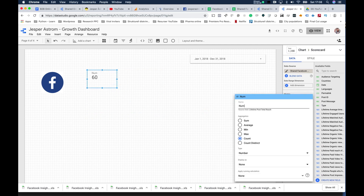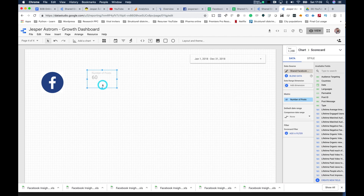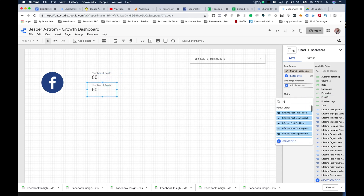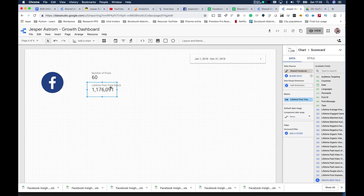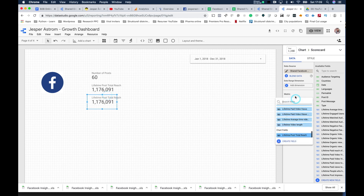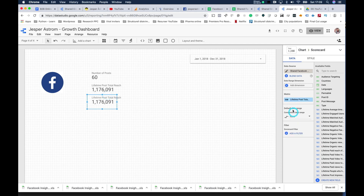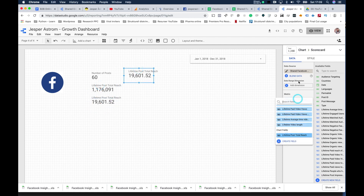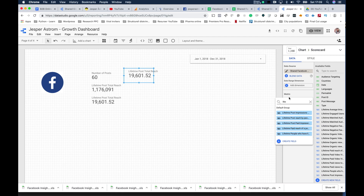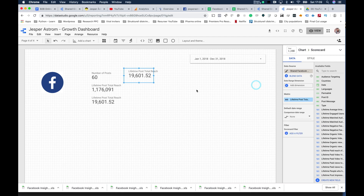Give it a new name: Number of Posts for that year. Now for reach — copy and paste the scorecard, go in and type 'reach', and select Lifetime Post Total Reach. That's a large number. Then maybe you want average reach — you set the aggregation to Average, and that gives you the average reach for those posts.